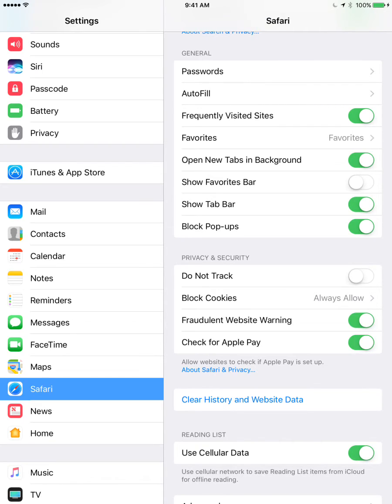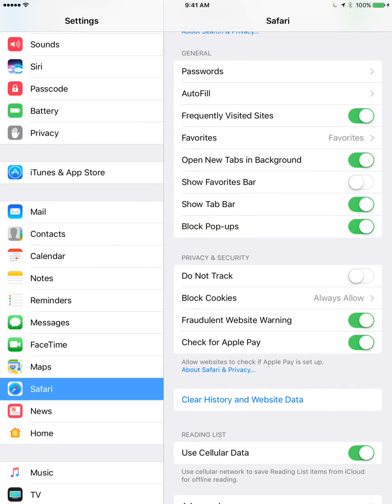So there you have it. This way, for example, some companies won't be able to track your activity online.